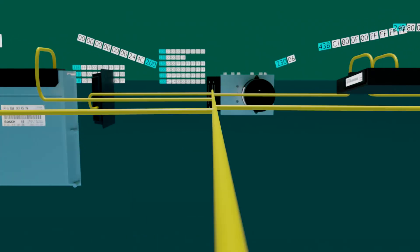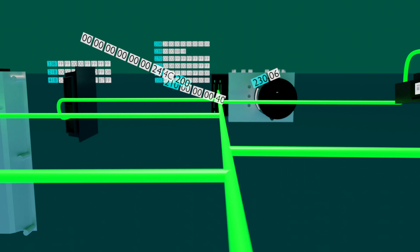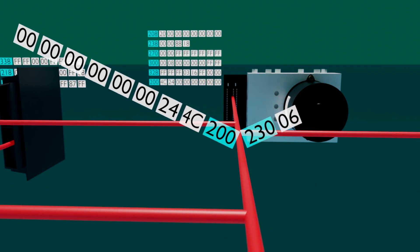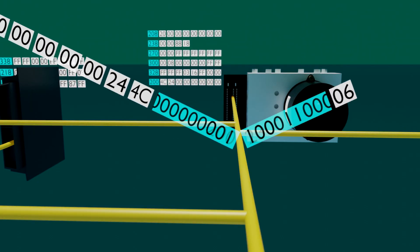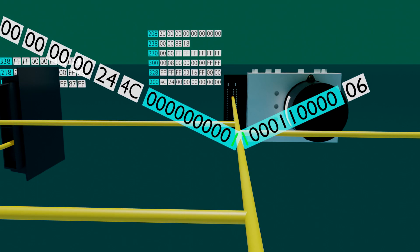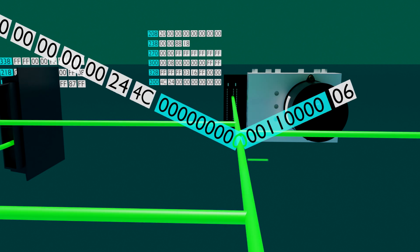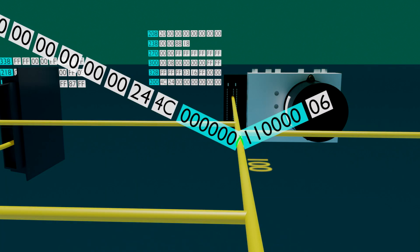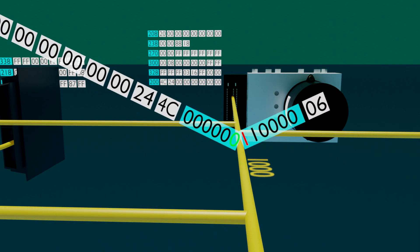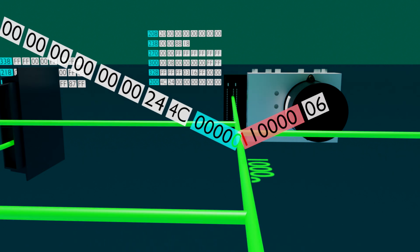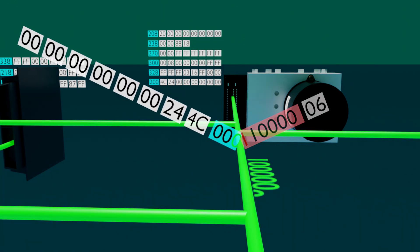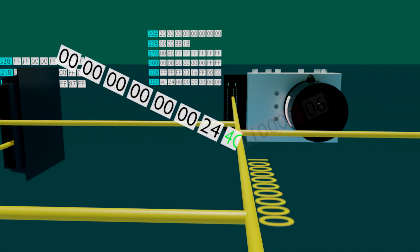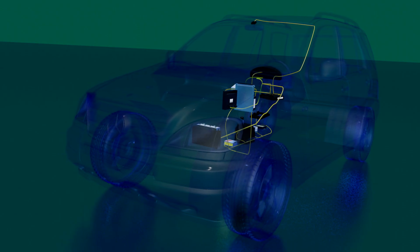In the event that the bus becomes free and two or more nodes transmit at the same time, a process called arbitration occurs. The computer that asserts its identifier and drives the bus lower with a logical zero potential — meaning ground — wins arbitration.